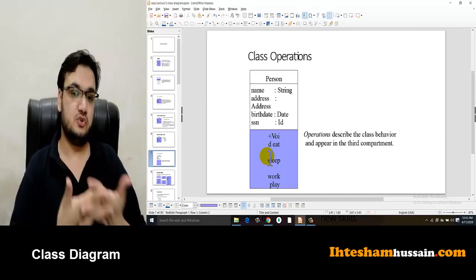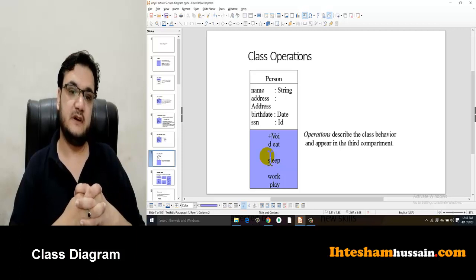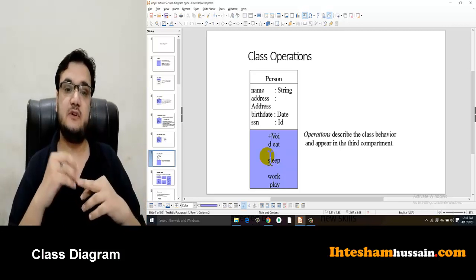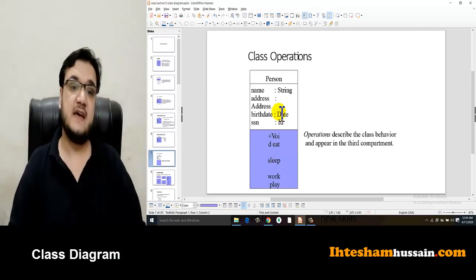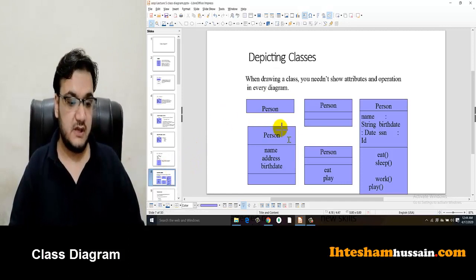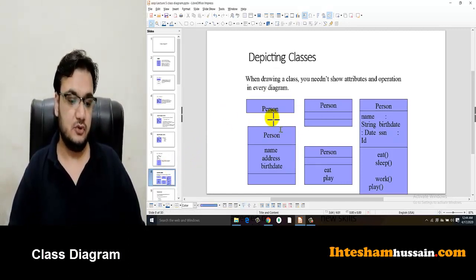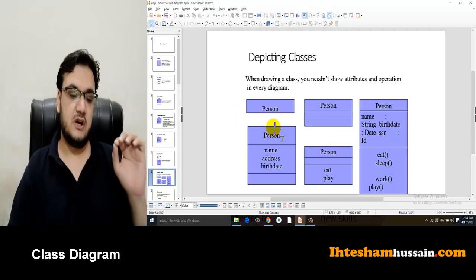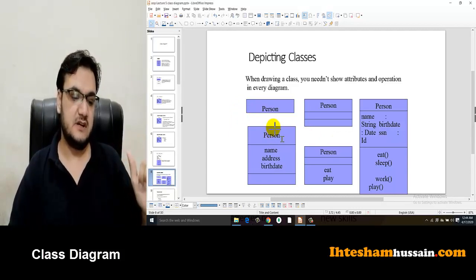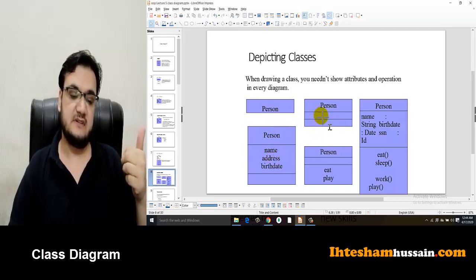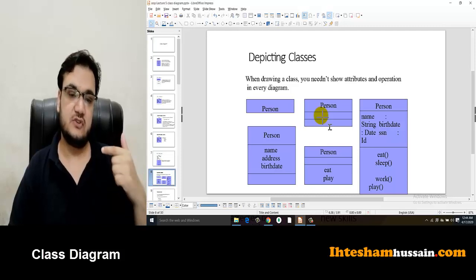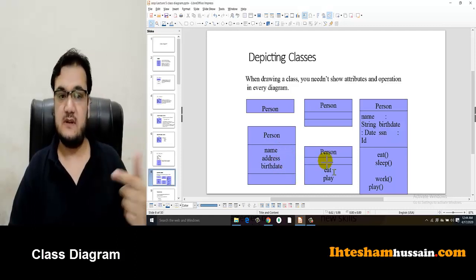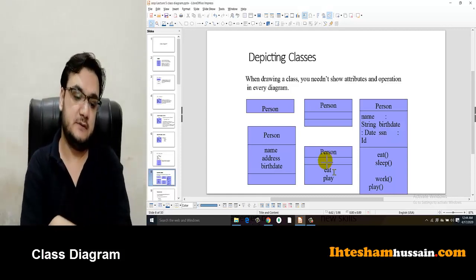For example, a Person class can have functions like eat, sleep, work, and play. Functions also have access specifier prefixes. By default, functions are usually public. You put a plus sign in the prefix to represent a public function. You can also view different representations of the class diagram — the name is mandatory, but you may omit the attributes and operations compartments if needed.